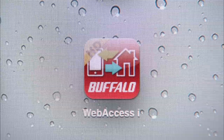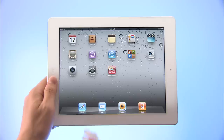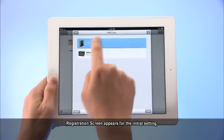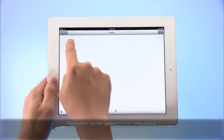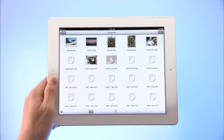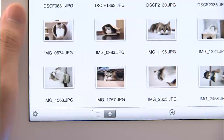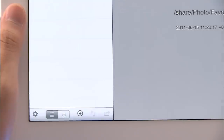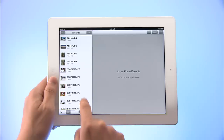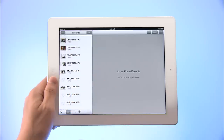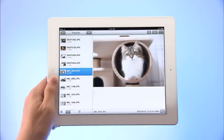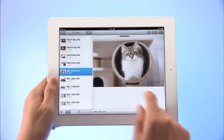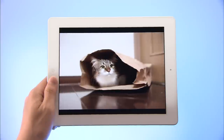To play videos or music or to look at photos, first tap the Web Access i icon. Tap the NAS you want to access, then tap the folder containing the file you want to open. You can look through the files in icon view or list view. Once you've found the file you want, just tap the file. Enjoy photos in full screen by tapping the photo currently displayed.